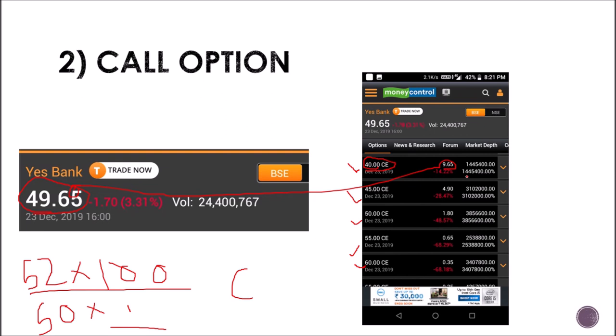The benefit of trading in call option is that you can get a lot of profit, but if you lose, you lose only the premium amount — not the whole amount. You will lose only the premium amount. It is very helpful.